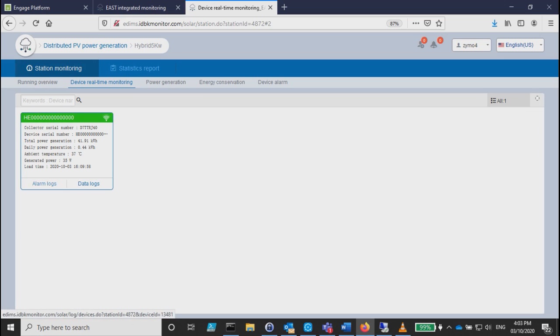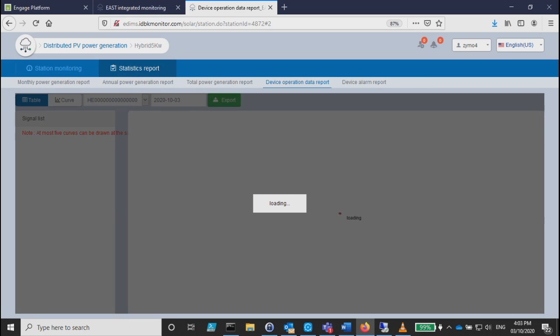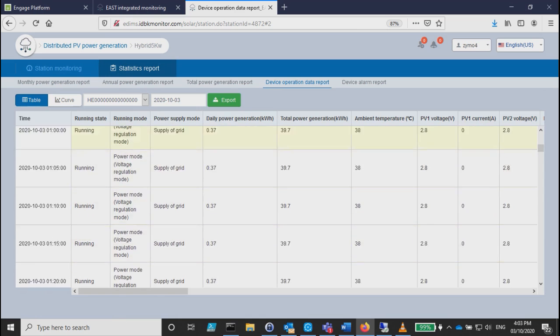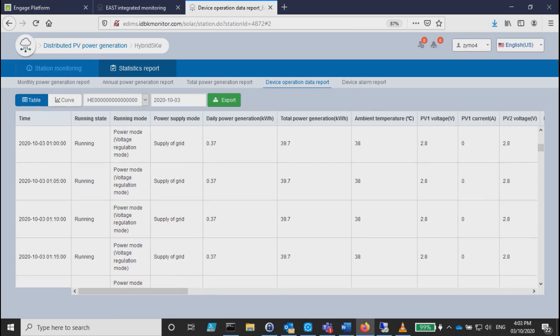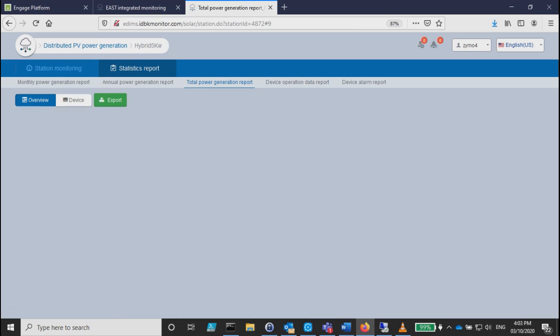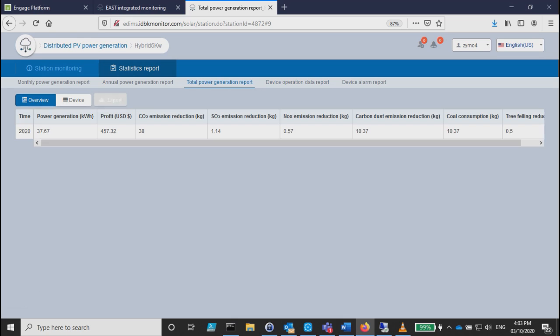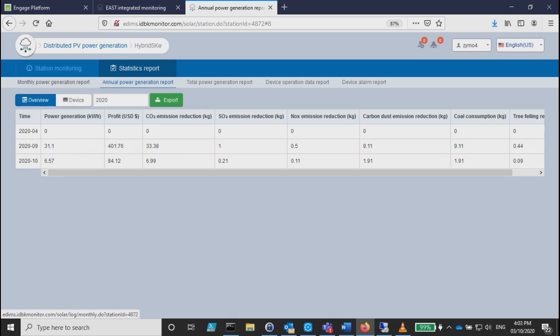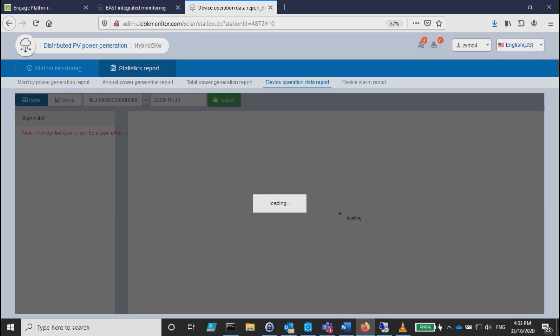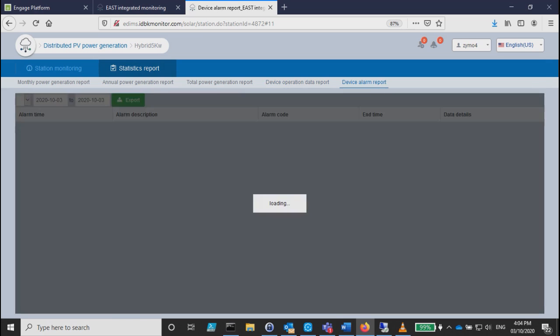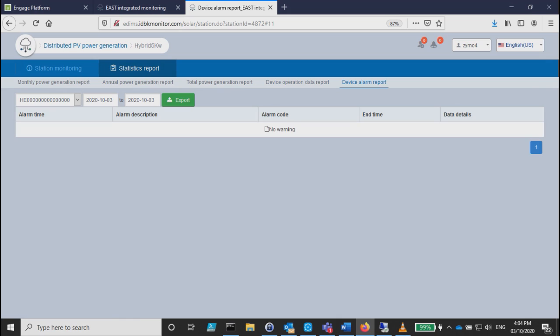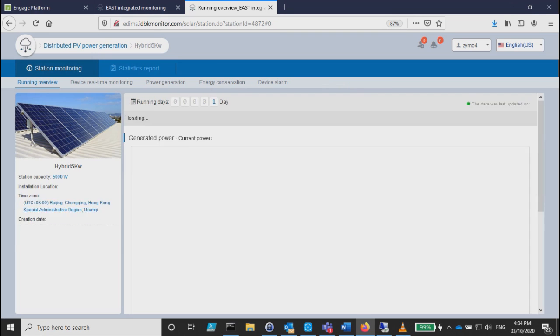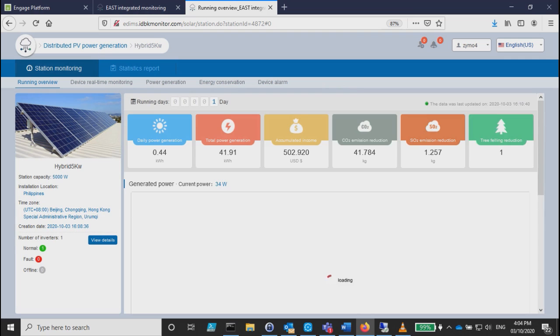It will show you the data. Since we've registered this previously, it already has some data but it's not yet reflected because we just added it. Statistical reports show all the generations and stuff. Device operation data report is running. You can also see device alarm report, so far none.